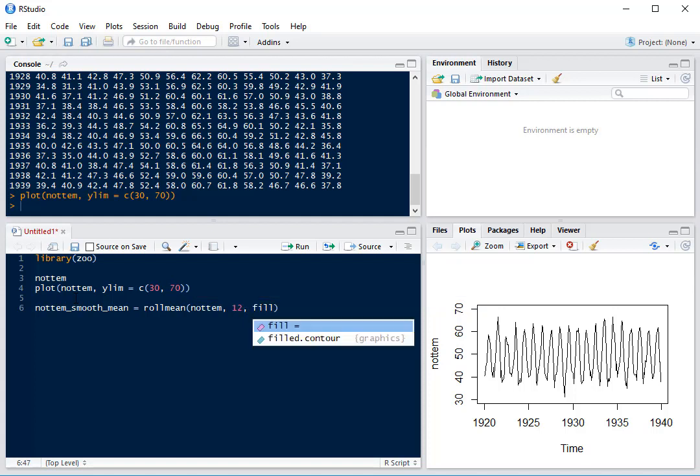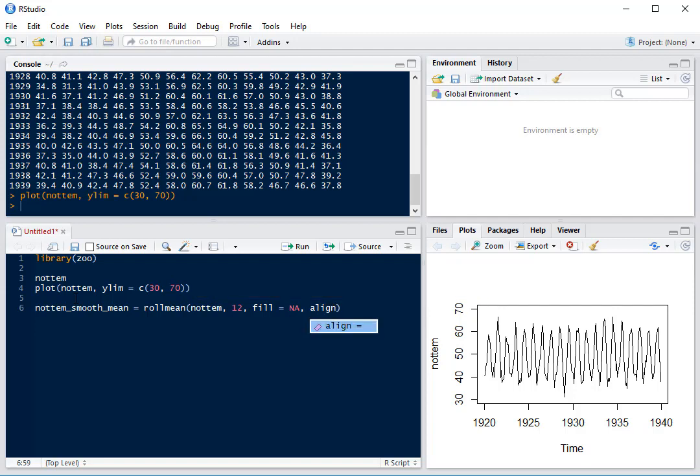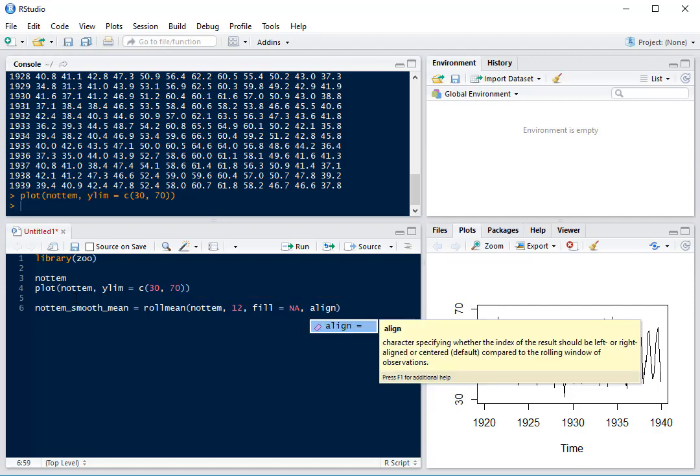We need to fill NA because the first 11 observations won't be filled by a 12-month rolling average since there aren't 12 previous months. We need to align right because we want our average to use the 11 previous observations, not the next ones which would be aligned left, or the ones before and after which would be aligned center.